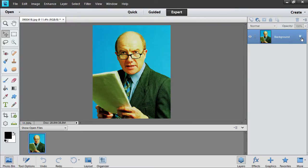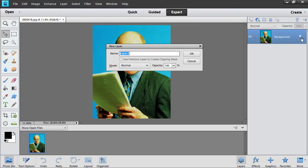Double-click on the lock icon in the Layers palette to unlock the background layer. In the appeared window, press OK.